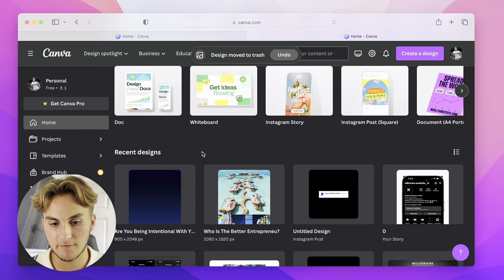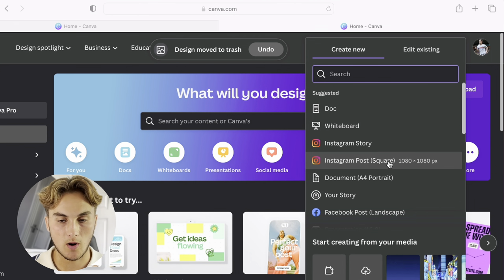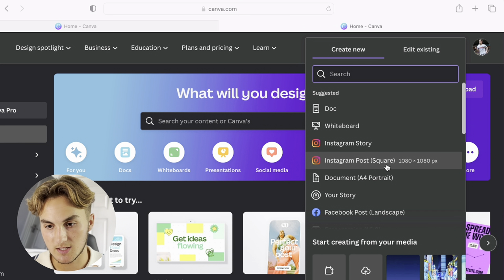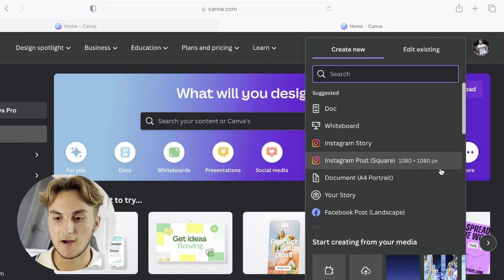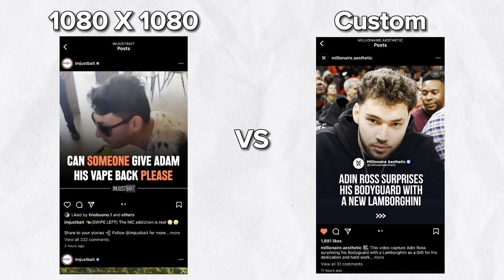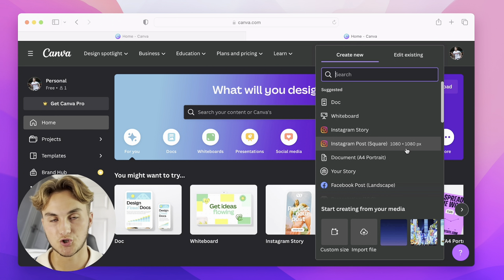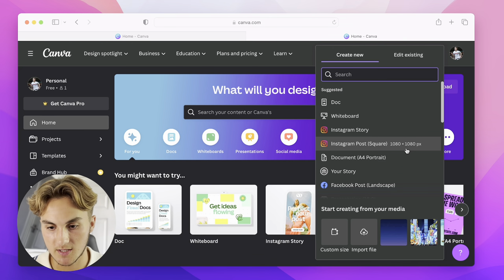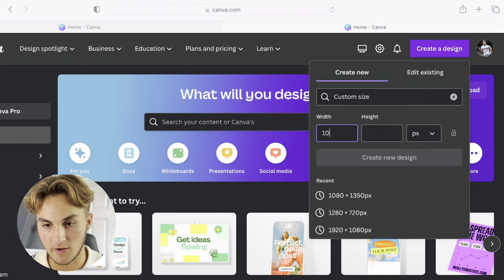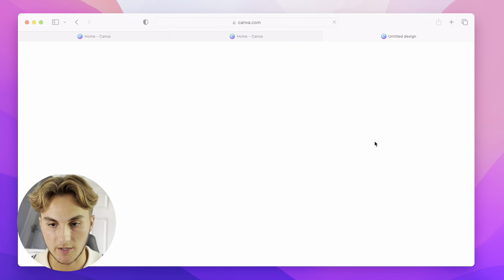Step number two: once you're inside Canva, you're going to create a design. You can see there's an Instagram post square option, but you don't want to use this because it's 1080 by 1080 pixels. Most big pages create a custom size — 1080 by 1350 pixels — because it fills up more of the screen when scrolling, and that's the design we're using today.